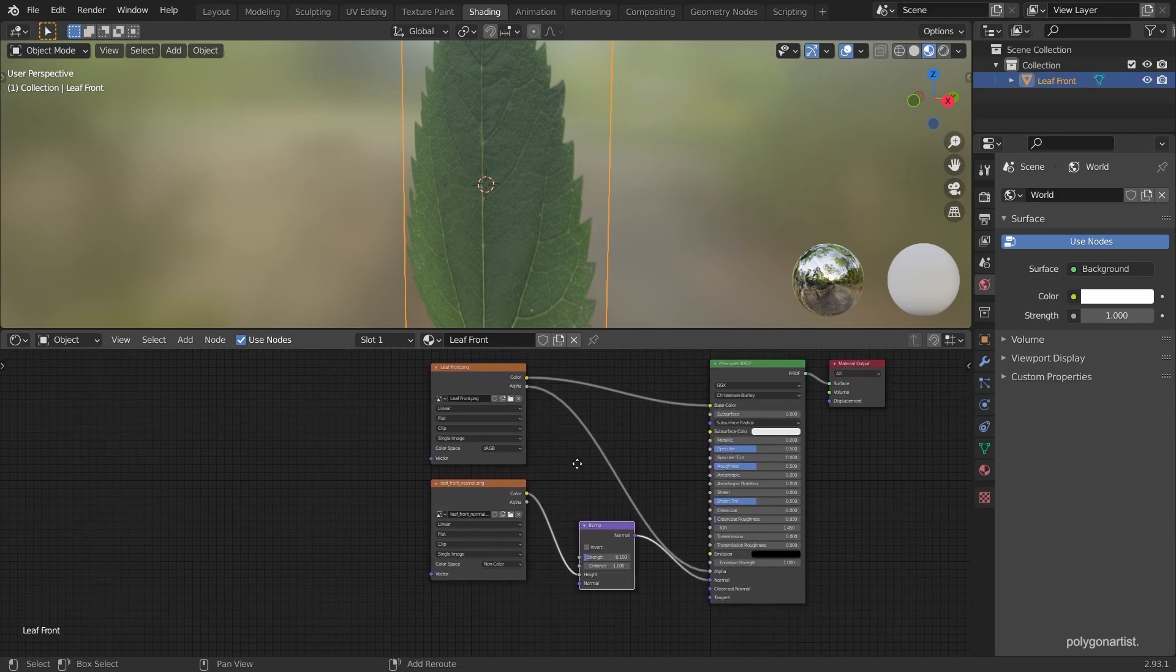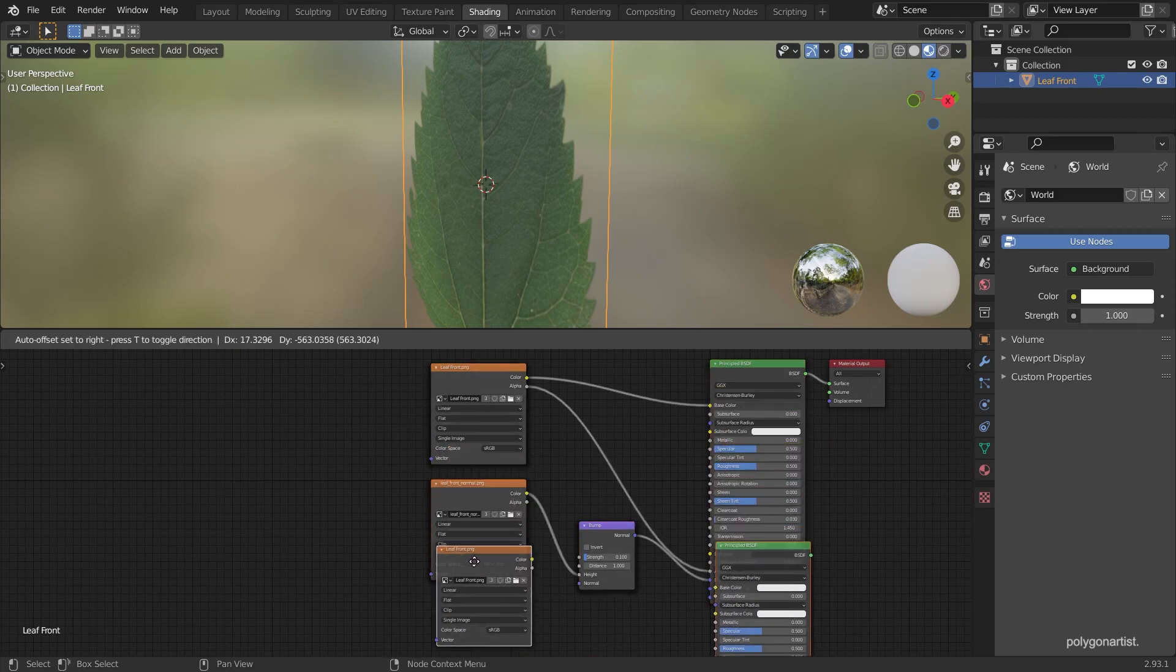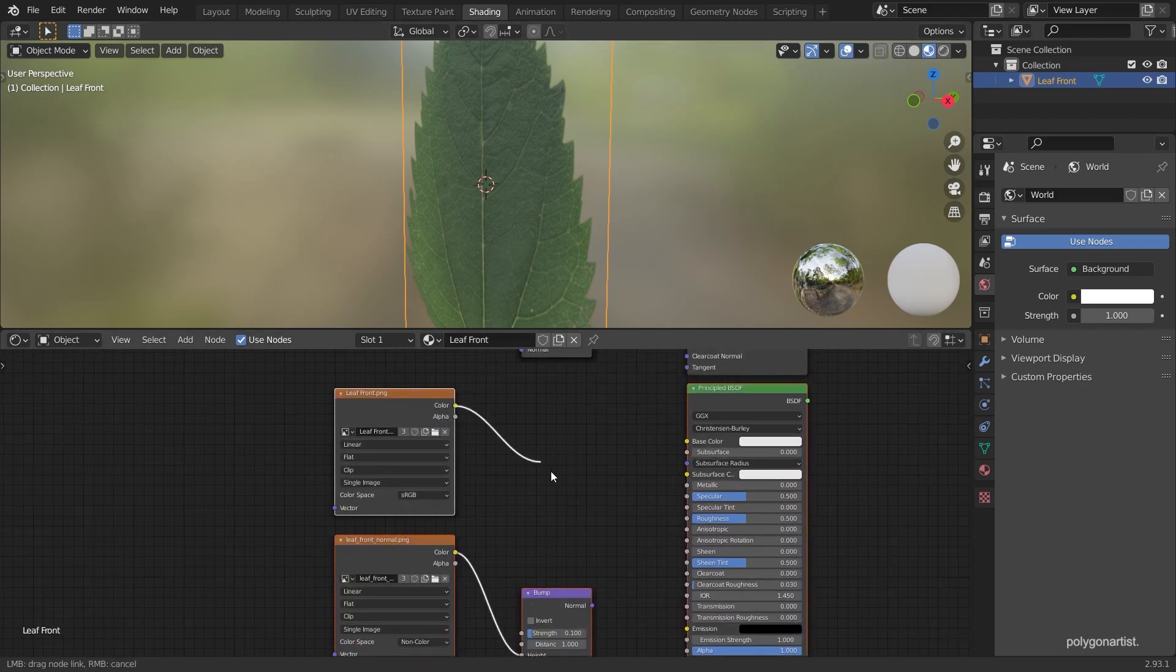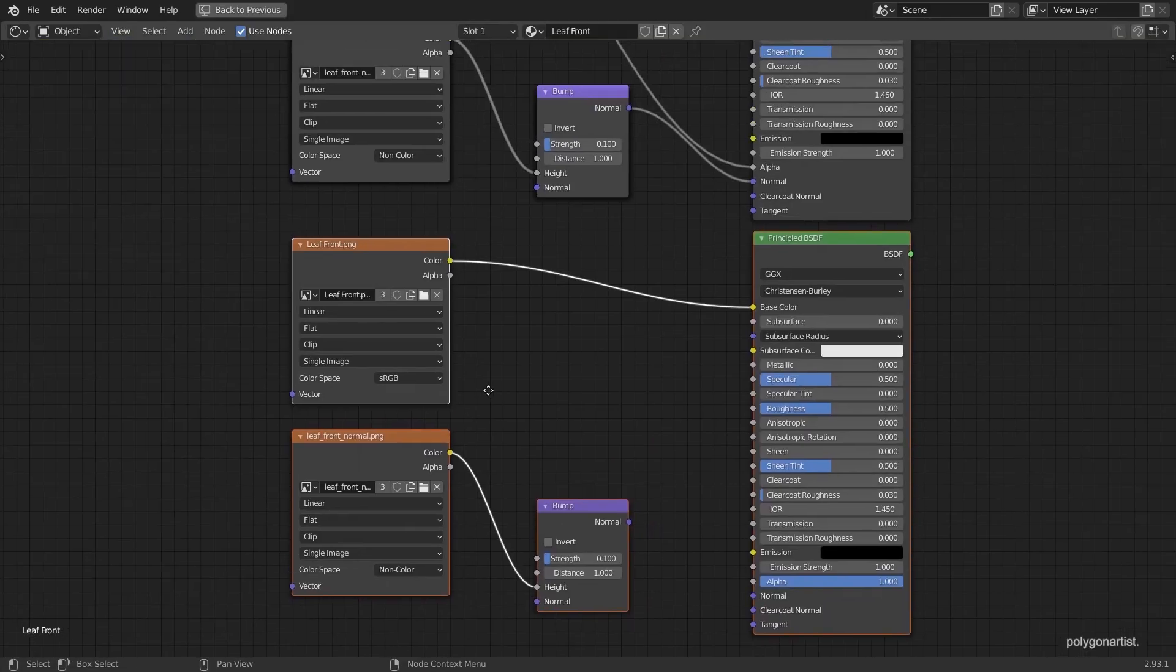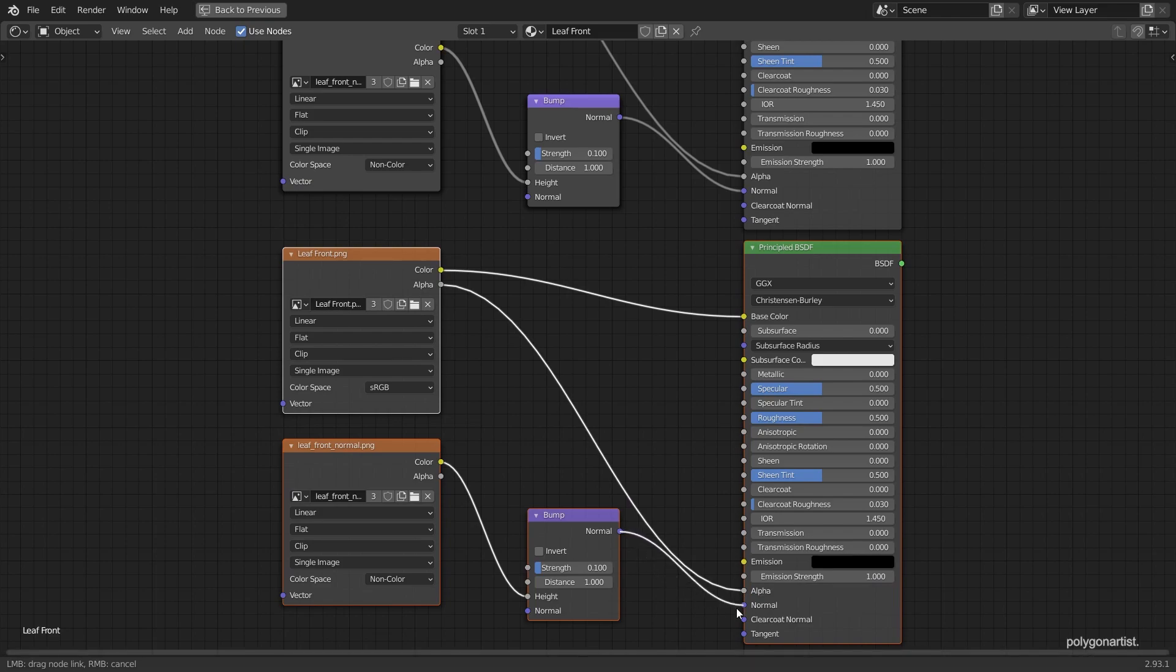Next, select everything and then duplicate. These duplicated nodes will be our back facing texture. It's a hassle but we'll need to plug everything back up again once we've duplicated our nodes.